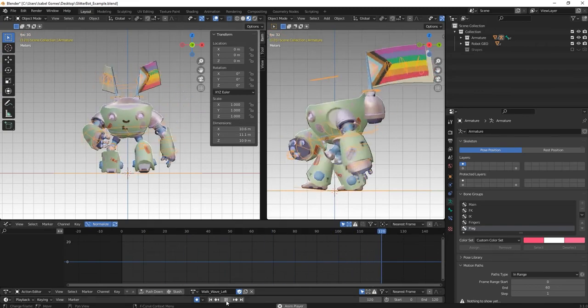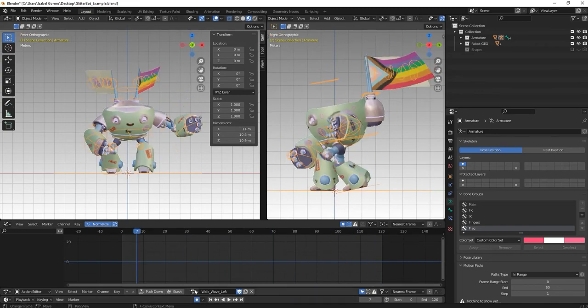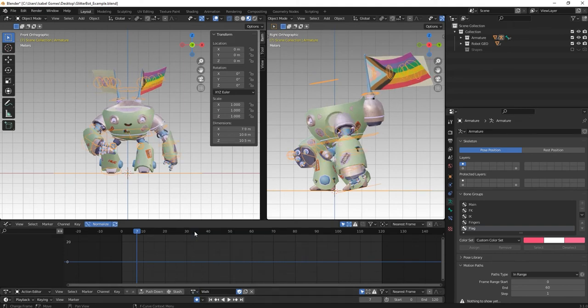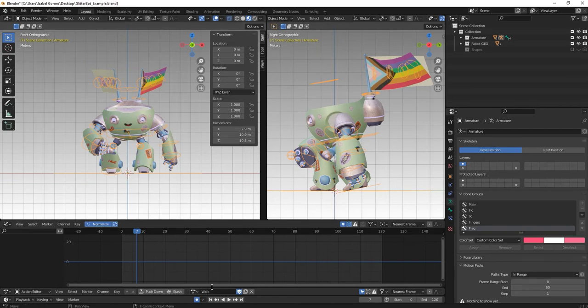So in this example, we have four animations: the walk, hands up, wave left and right. If we try to export it the way it is right now, only the walk animation would be exported because it's the one that is selected right now.